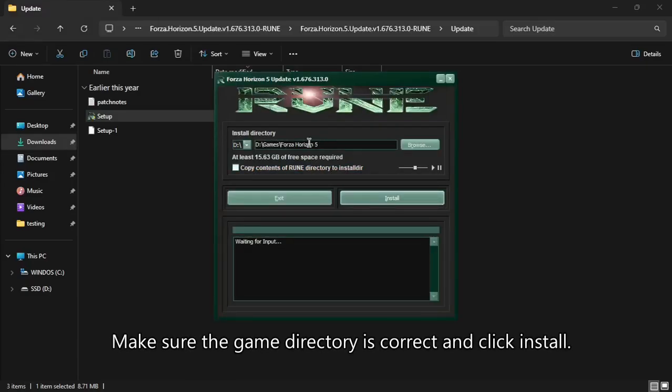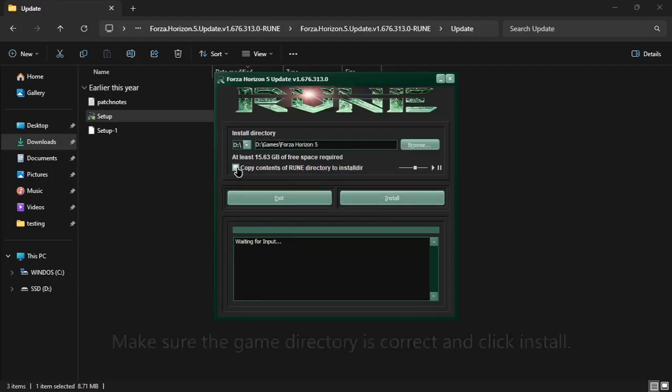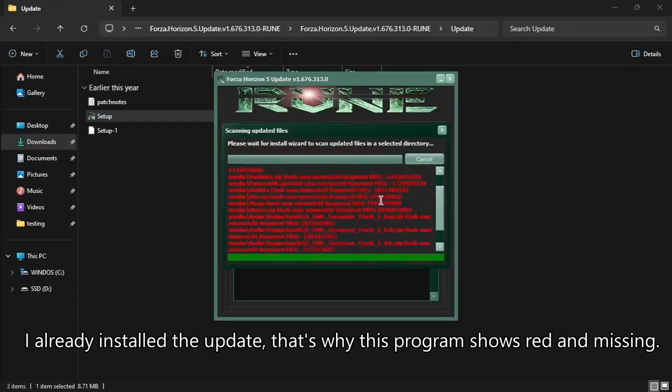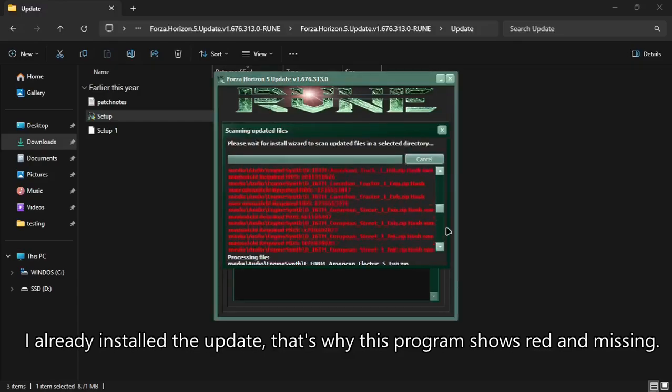Make sure the game directory is correct and click install. I installed the update already, that's why this program appears red and missing.